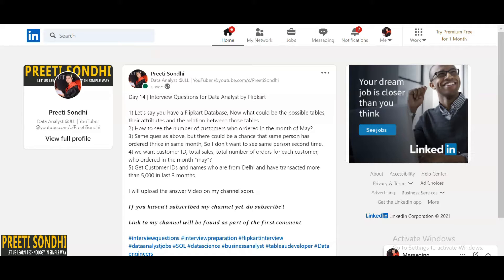They can even ask you about dependent attributes — how you can decide that this is a dependent attribute. For Flipkart, the tables could be a customer table, employee table, orders table, and product table. The attributes for the customer table could be customer ID, name, address, city, state, gender, email ID, contact number, account details, and profession. For the orders table, it could be order ID, category, product ID, product details, amount, customer ID, and order date.